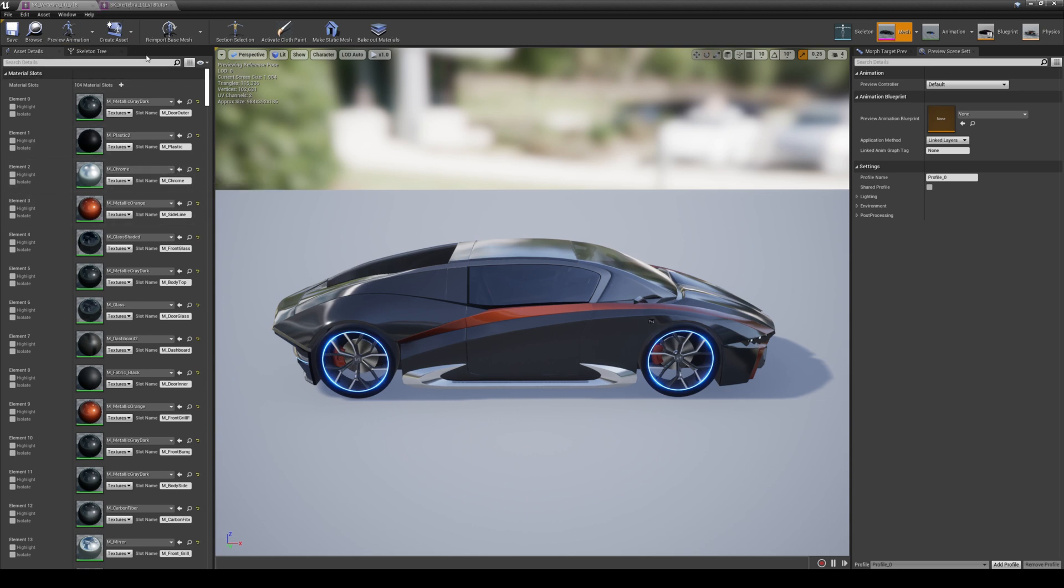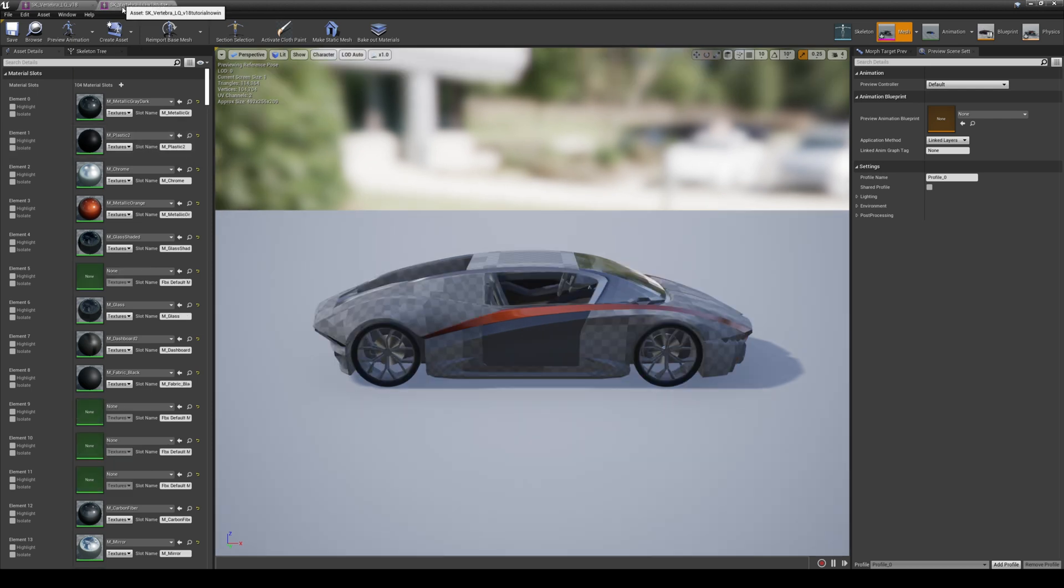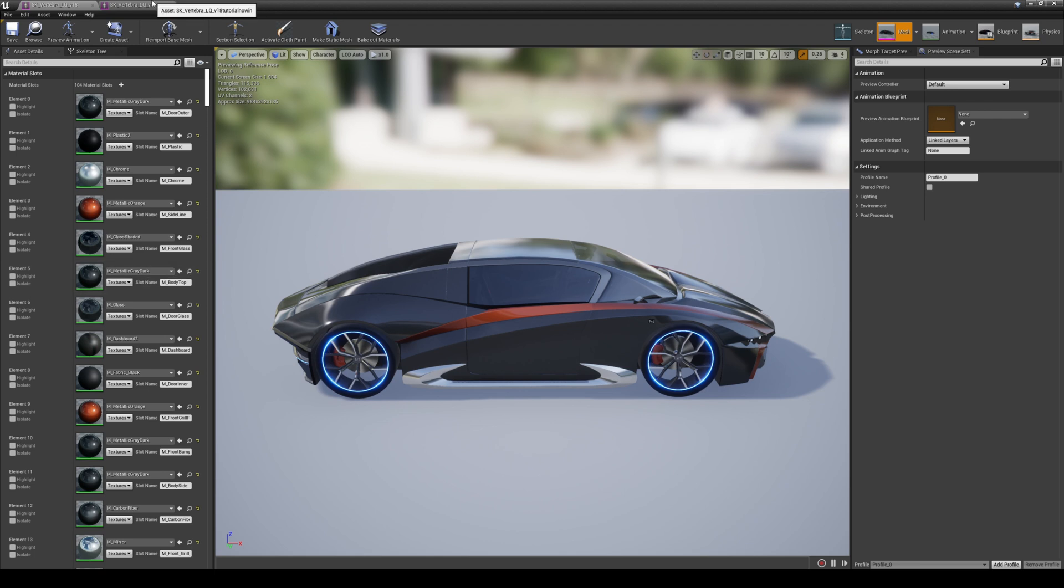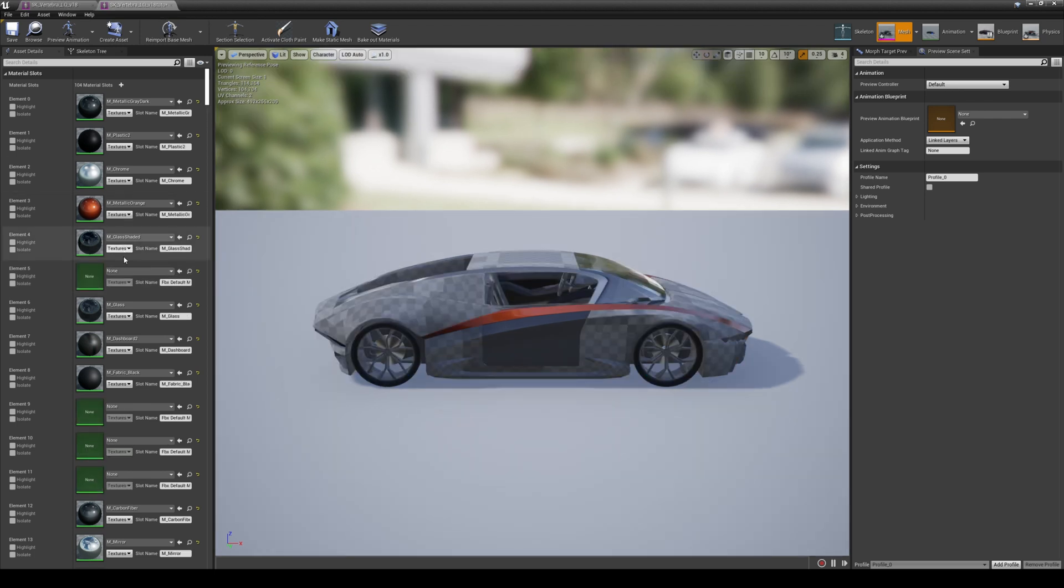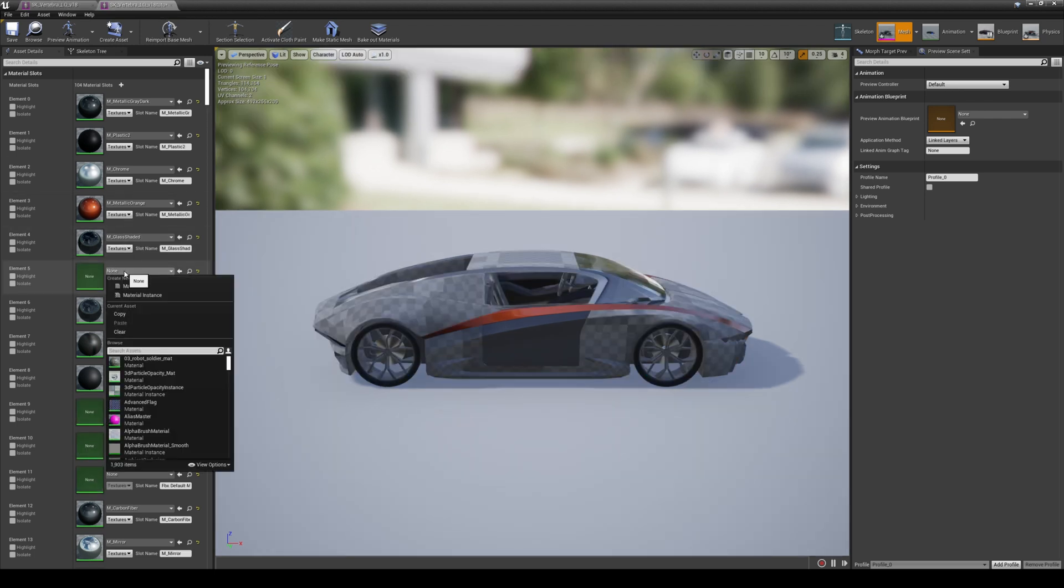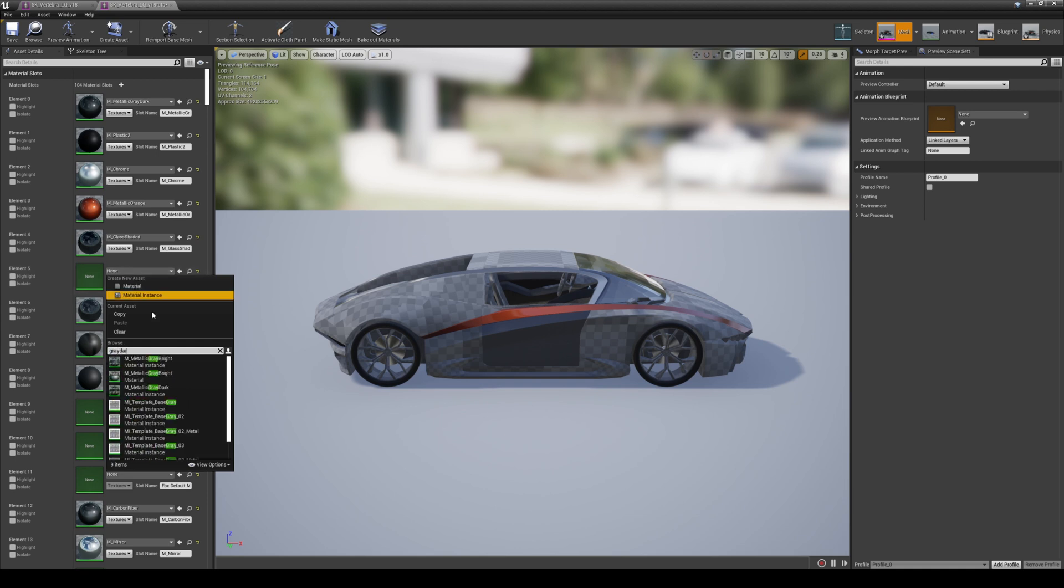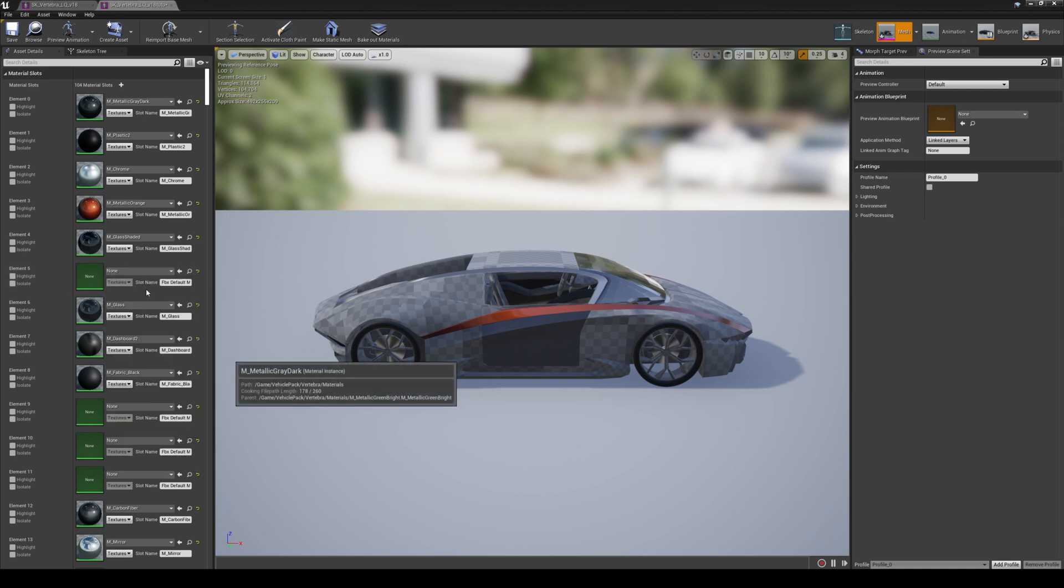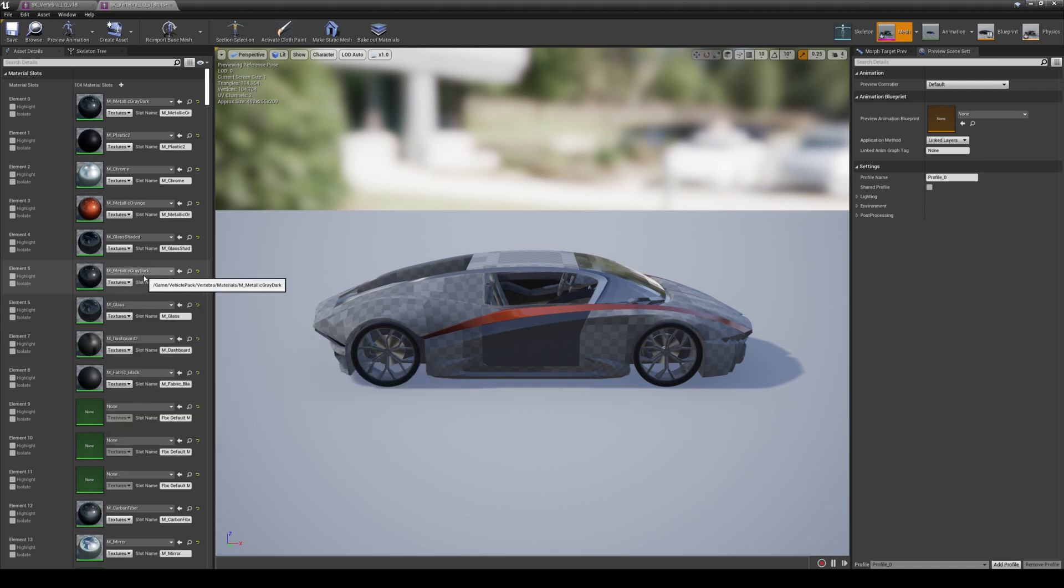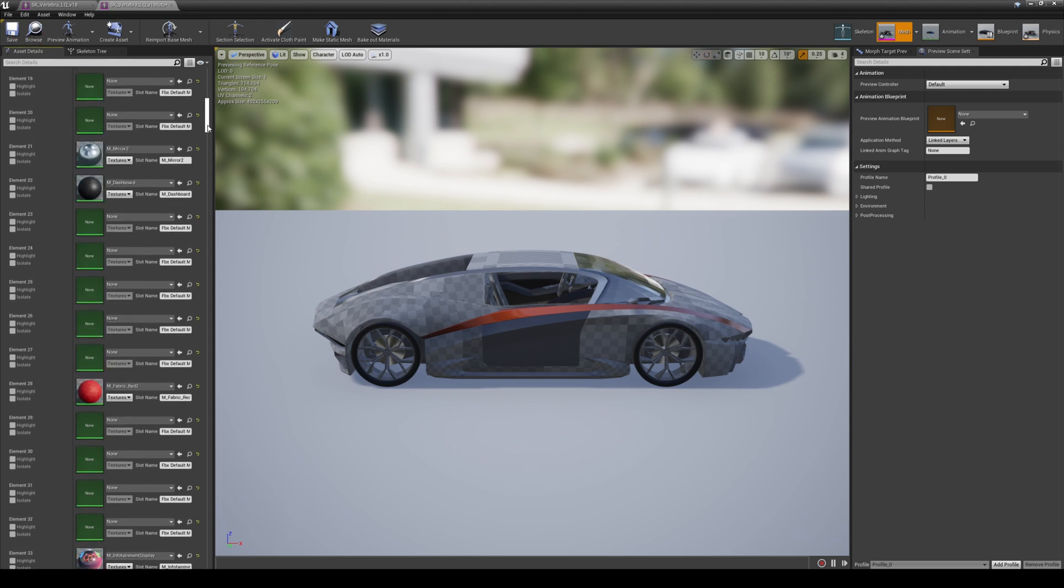Unfortunately we are going to have to do this and fill it in one at a time. Let's say for Element 5, we're going to do Metallic Gray Dark, so Metallic Gray Dark or just do Dark or just do Gray Dark. That's pretty much it right there. Then save, and you just have to fill in all of those empty materials for your vehicle.